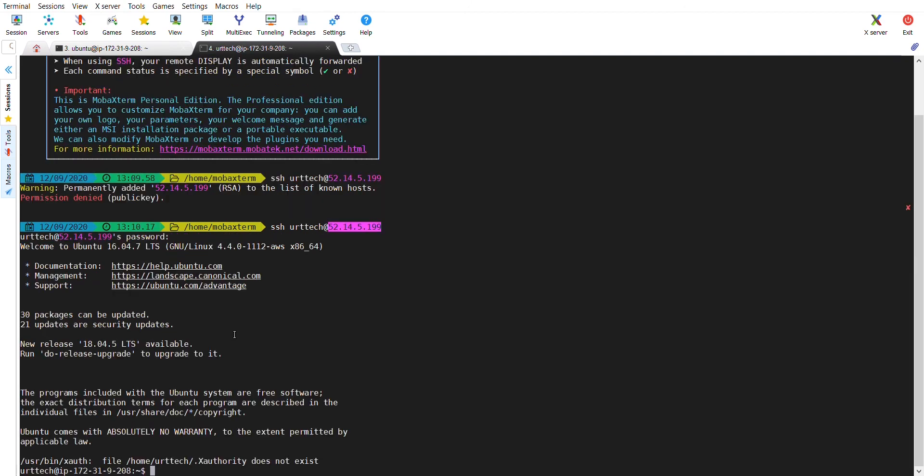Now, the machine is allowing me to login by using password.